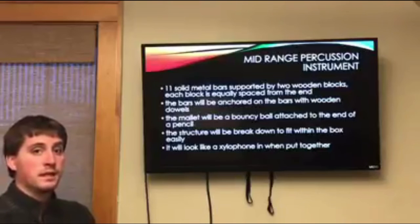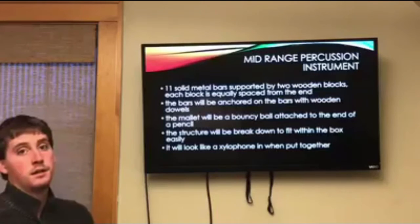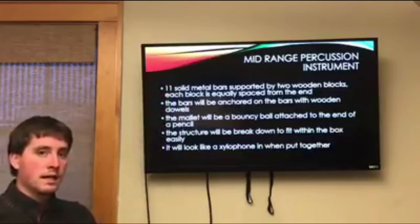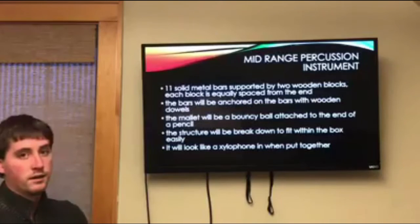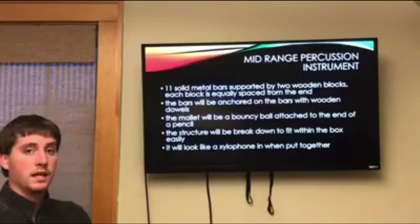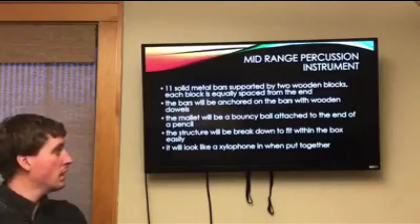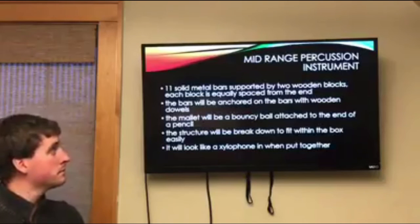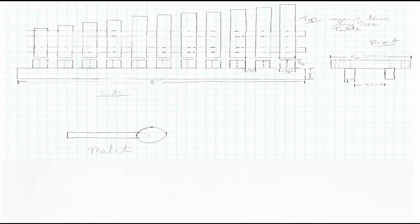For this design project, the mid-range percussion instrument is a traditional xylophone style with 11 different bars, corresponding to the 11 different notes in Ode to Joy. Each bar will be anchored using a wooden dowel, and the instrument will be played using a bouncy ball attached to a pencil. When finished, the whole instrument will break down and fit into the box. It will be 8 inches in length and 6 inches in height, with each bar being 3/8 inches in width and height, with varying lengths. The layout is traditional xylophone style — largest bar on one side, smallest on the other.